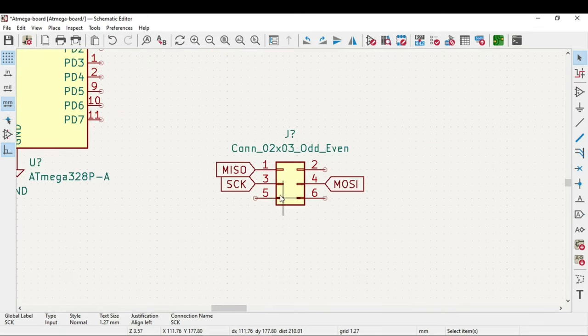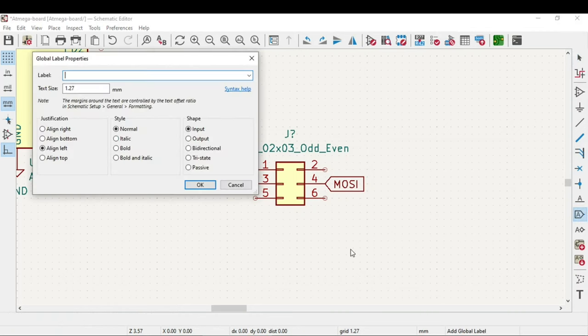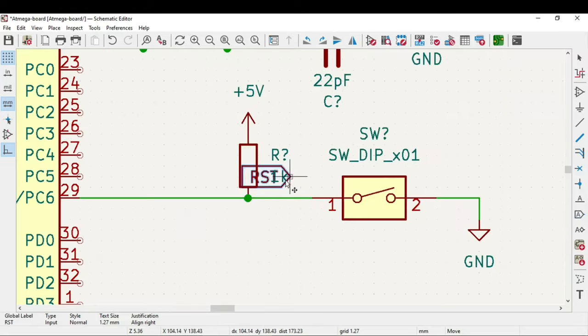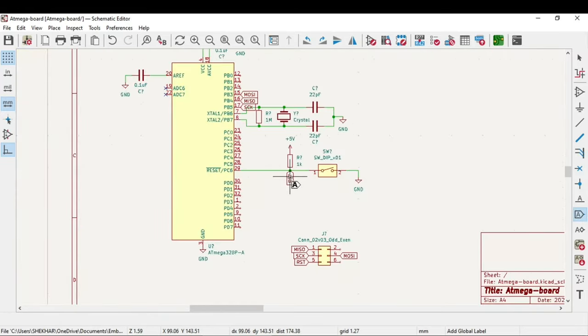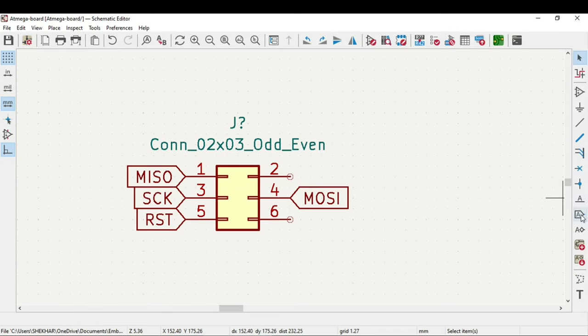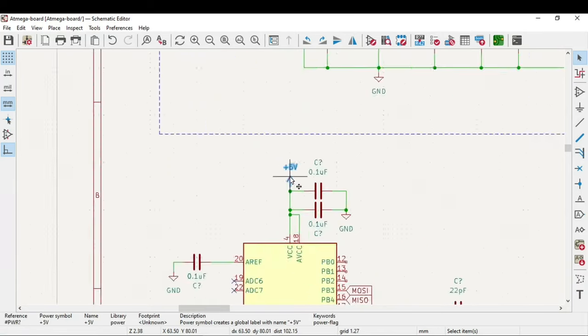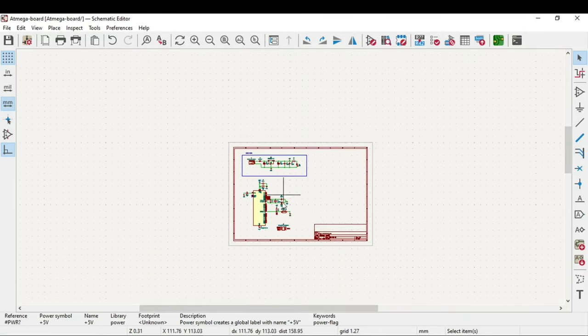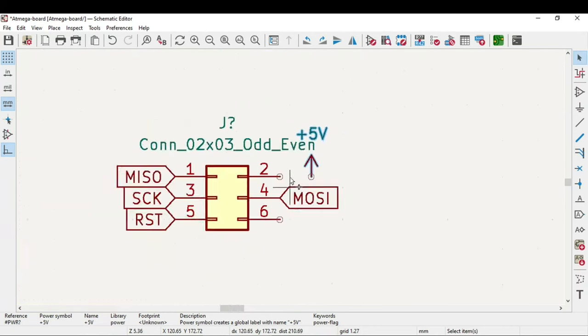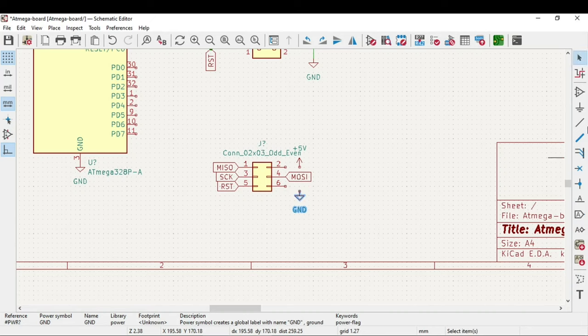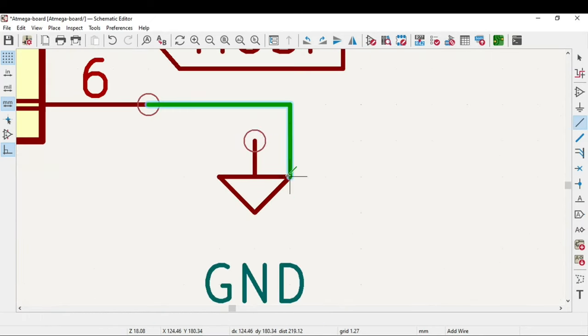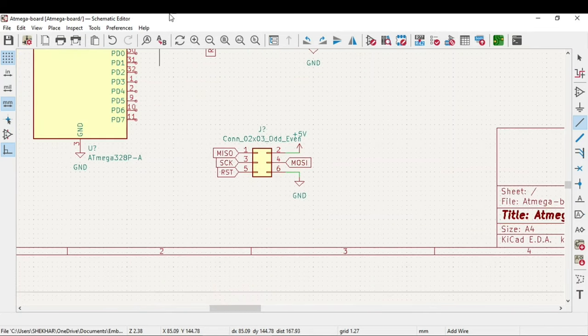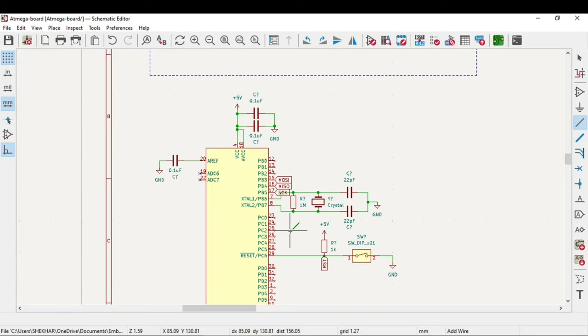We need reset also. This reset has to be at this reset pin. Now the two pins are left which is the 5V and ground. We will connect them. We have the same 5V obtained at this power circuit. So we are done with the ICSP headers.